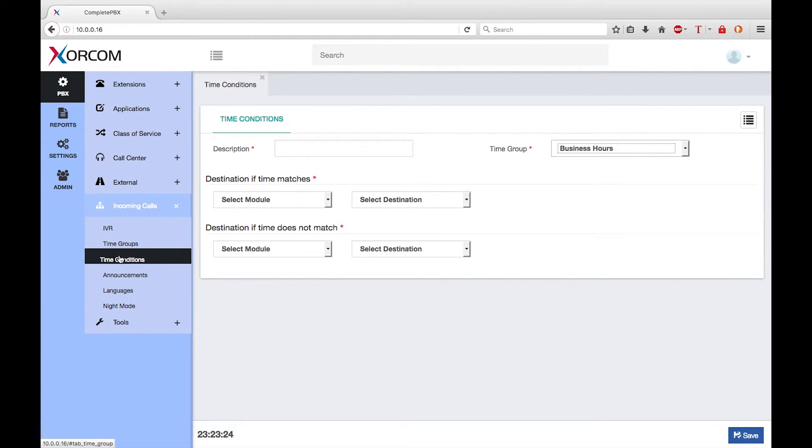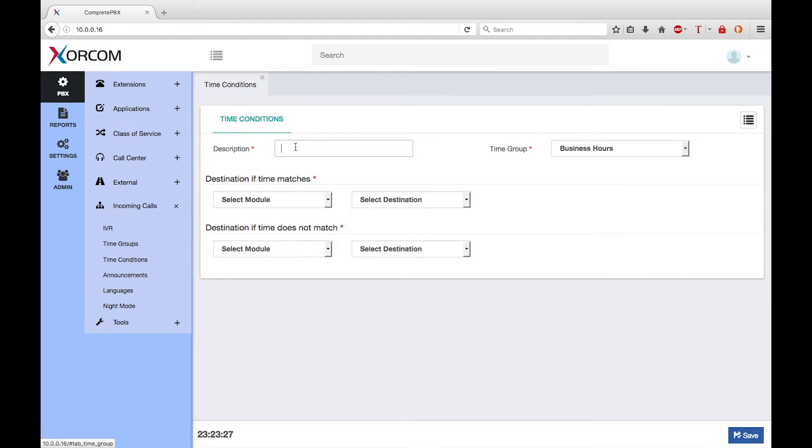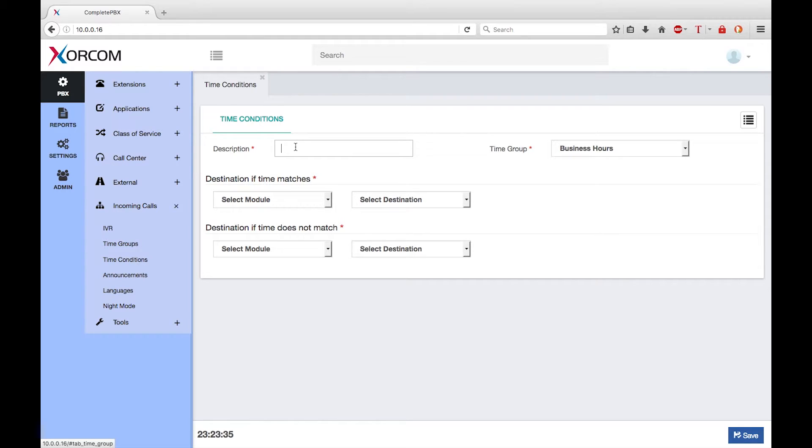First I need to give a description to the time condition. This description should be meaningful so that the purpose of the time condition is clear to other Complete PBX administrators. Let's call this time condition Sales Inquiries.